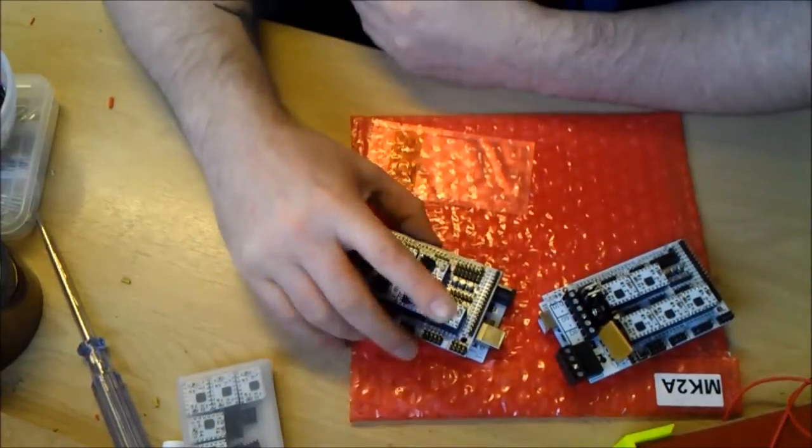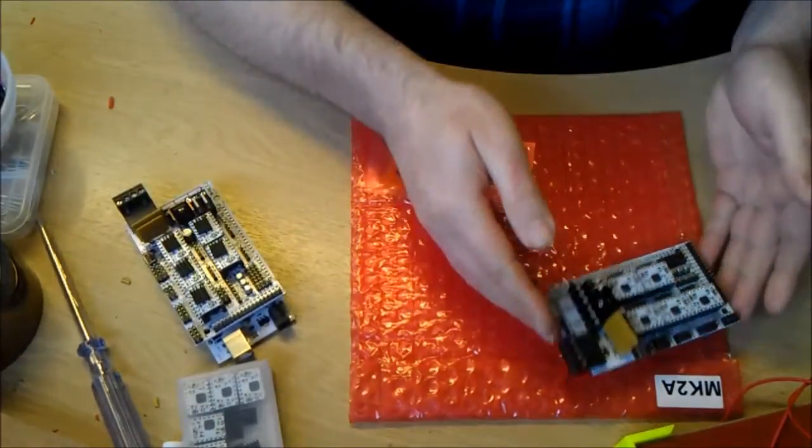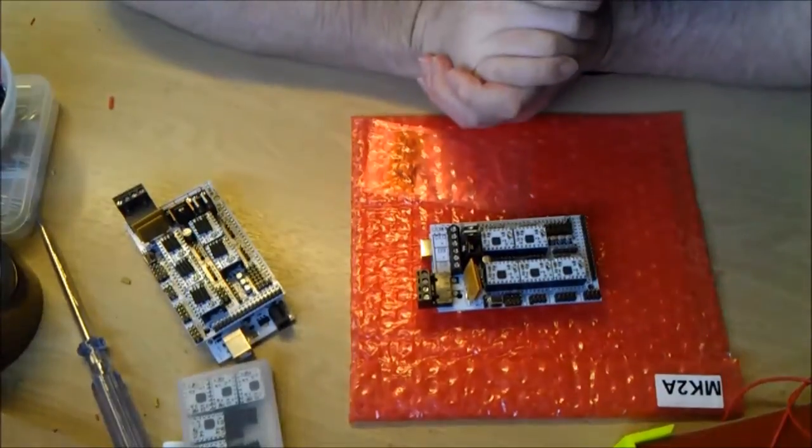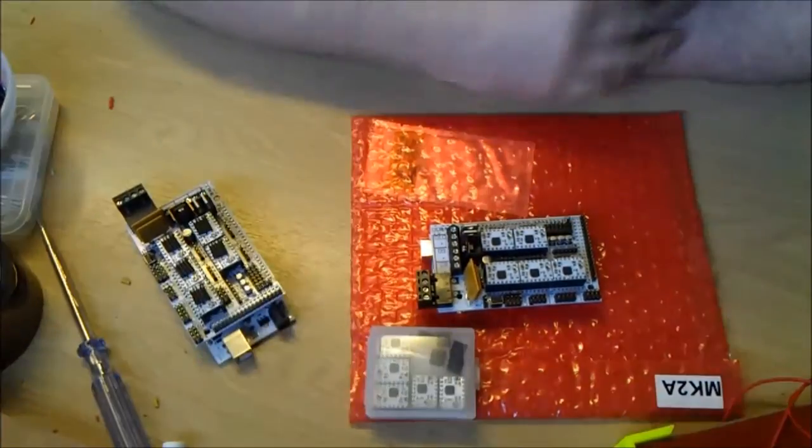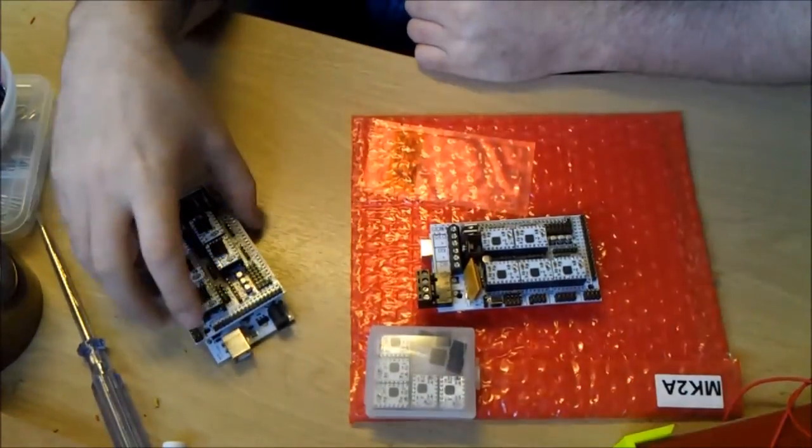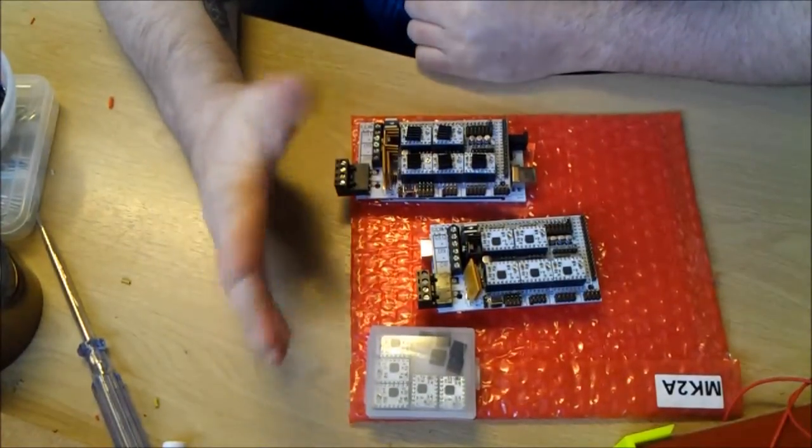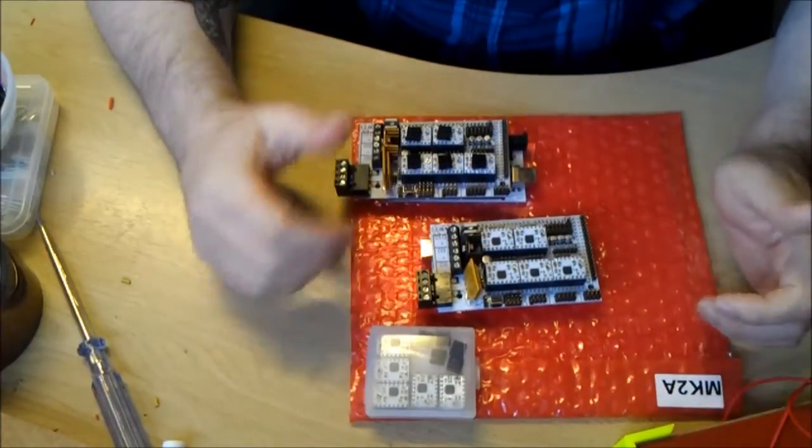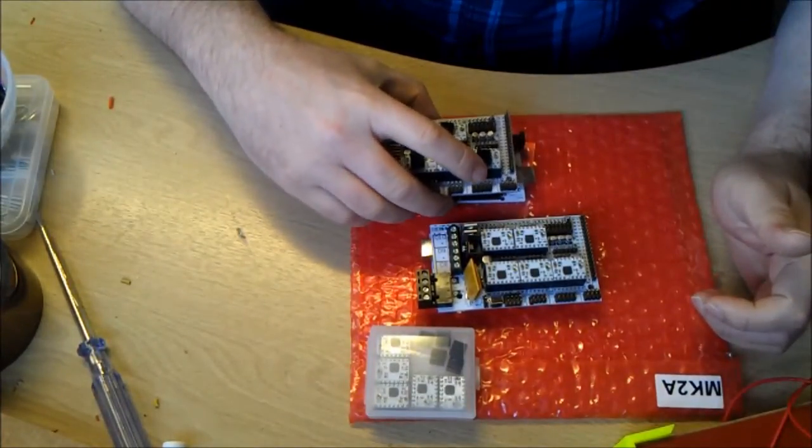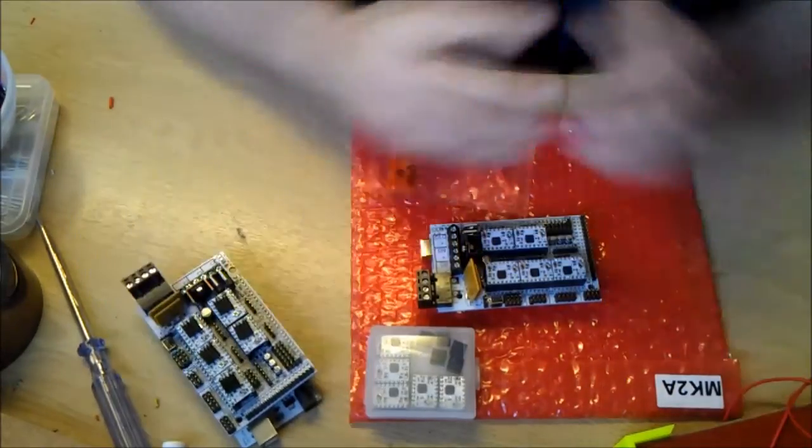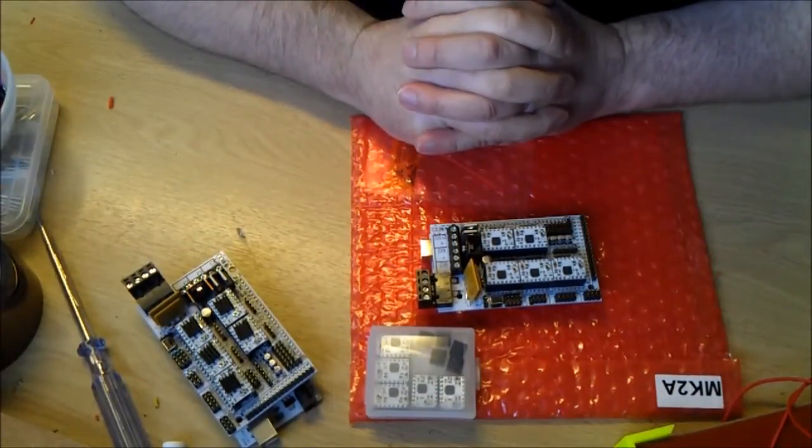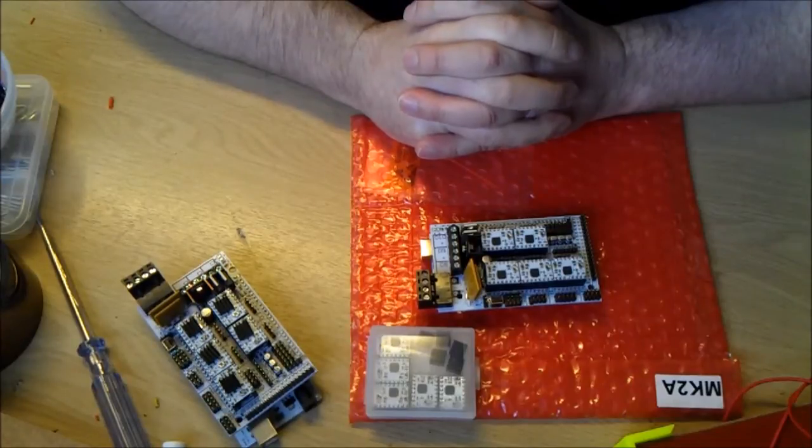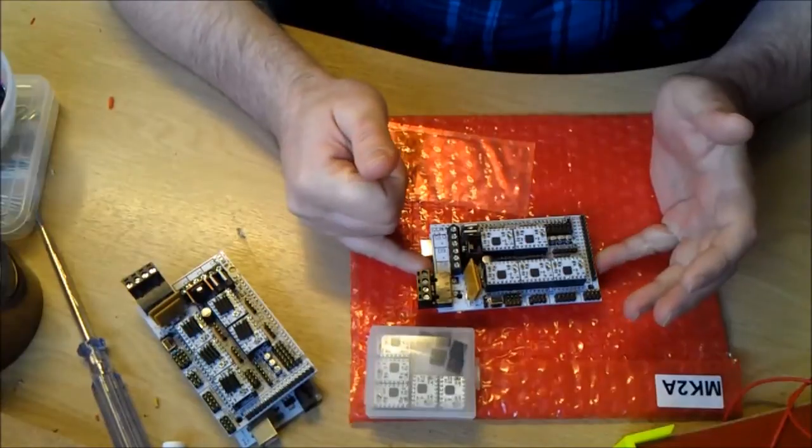I've got my new RAMPS and bought myself some extra stepper drivers as well, because I blew out a few on the old RAMPS. Should be pretty easy to sort out any problems I've got with my Lulzbot motion.